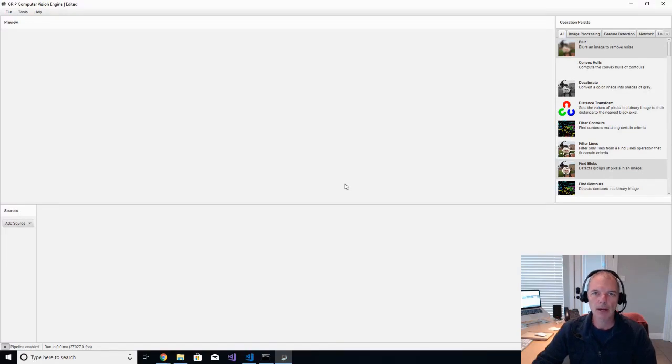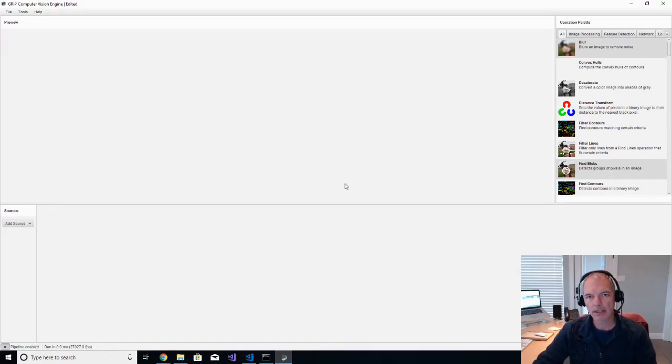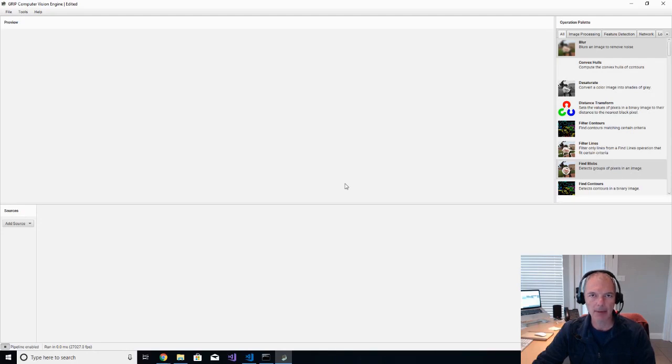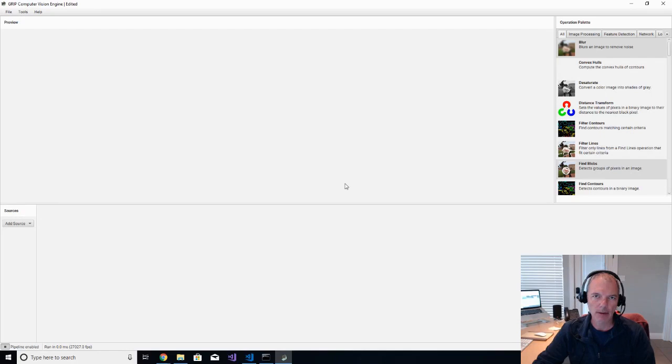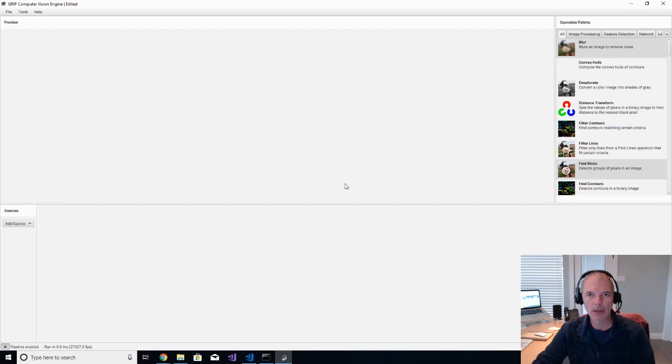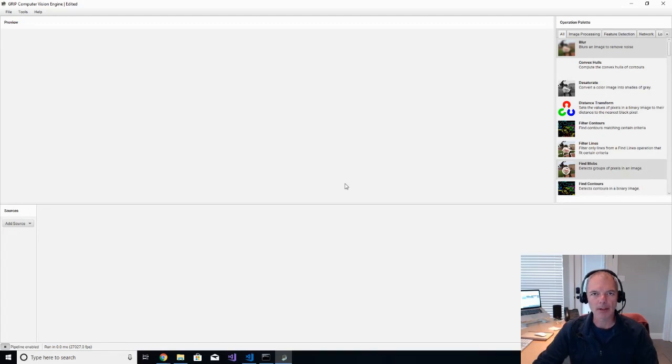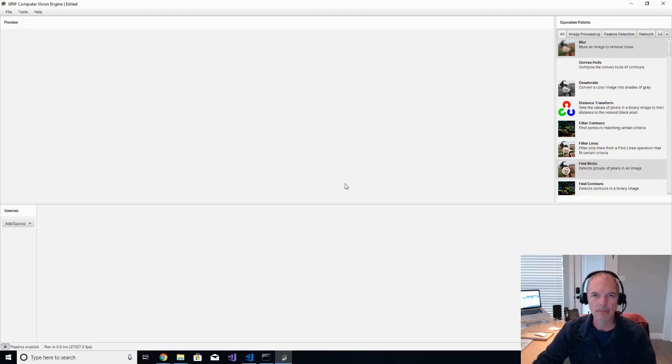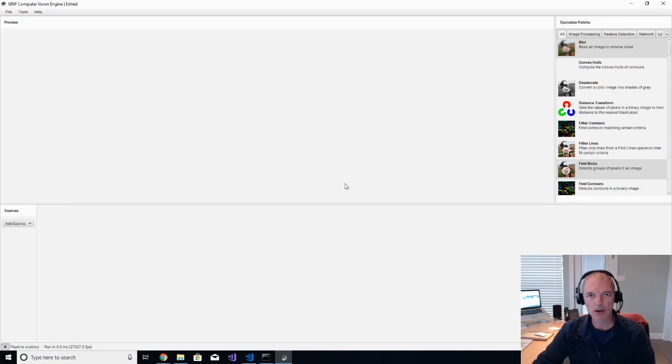I thought I would do another video in this series of vision processing to walk through how to use GRIP to find blue racquetballs. That's the pipeline that is in the sample application that I've described in prior videos. I thought it would be useful to recreate the GRIP file that exists in the project so that you just get an idea of how easy it is to use GRIP to create an image processing pipeline. So let's get started.